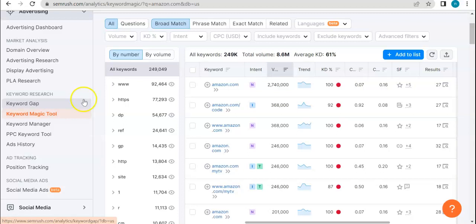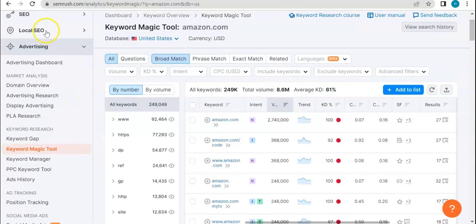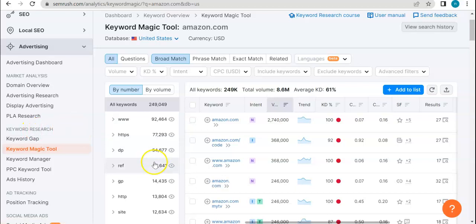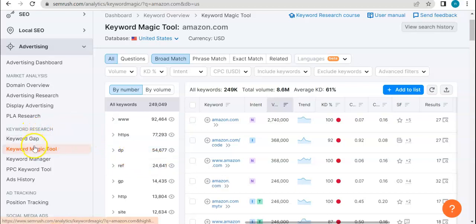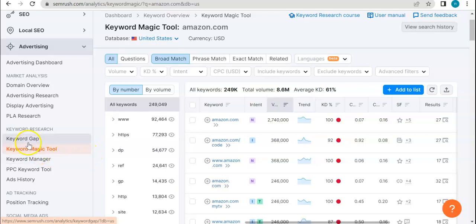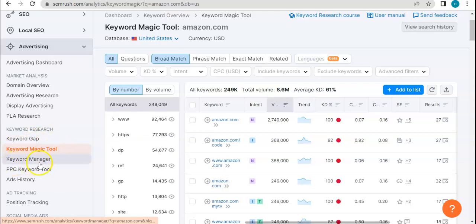So today in particular, what we will be discussing is under advertising category, we have the keyword research subcategory. And if for those who have been following this playlist, then you would know that we have finished discussing in detail what keyword gap, keyword magic tool, keyword manager tool.